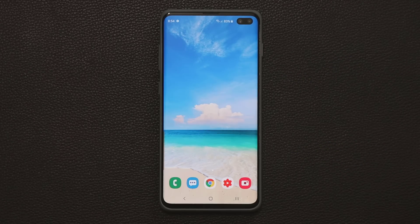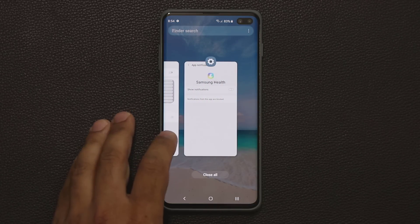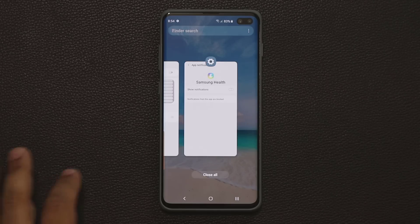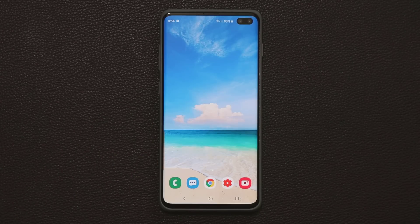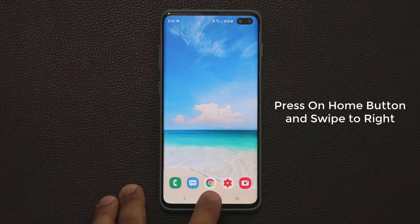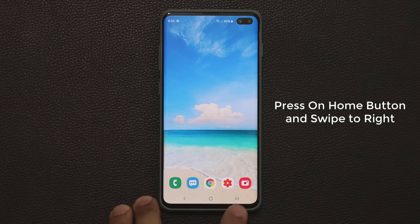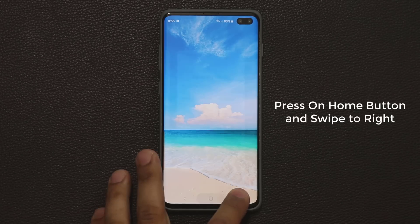The very first tip has to do with the task switcher. Normally when you want to switch tasks, you tap on the recents button and it brings up the multitasking pane. There's another quick way to do it: put your hand on the home button and instead of pressing and holding, you press and swipe to the right.